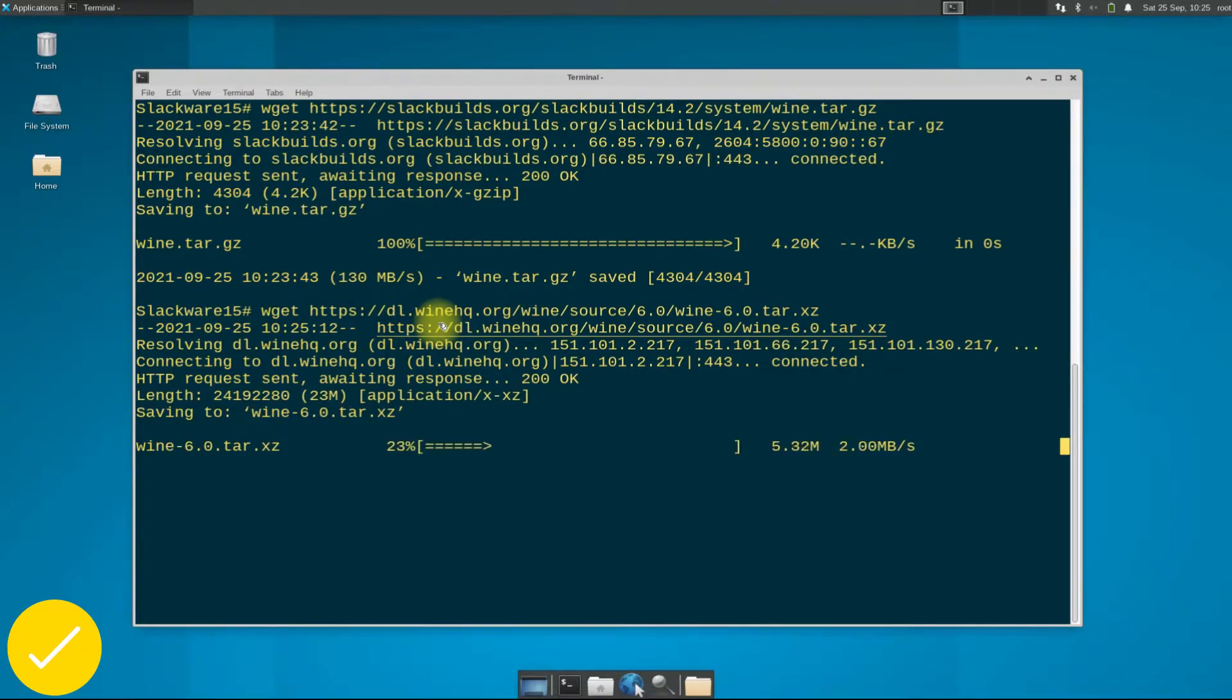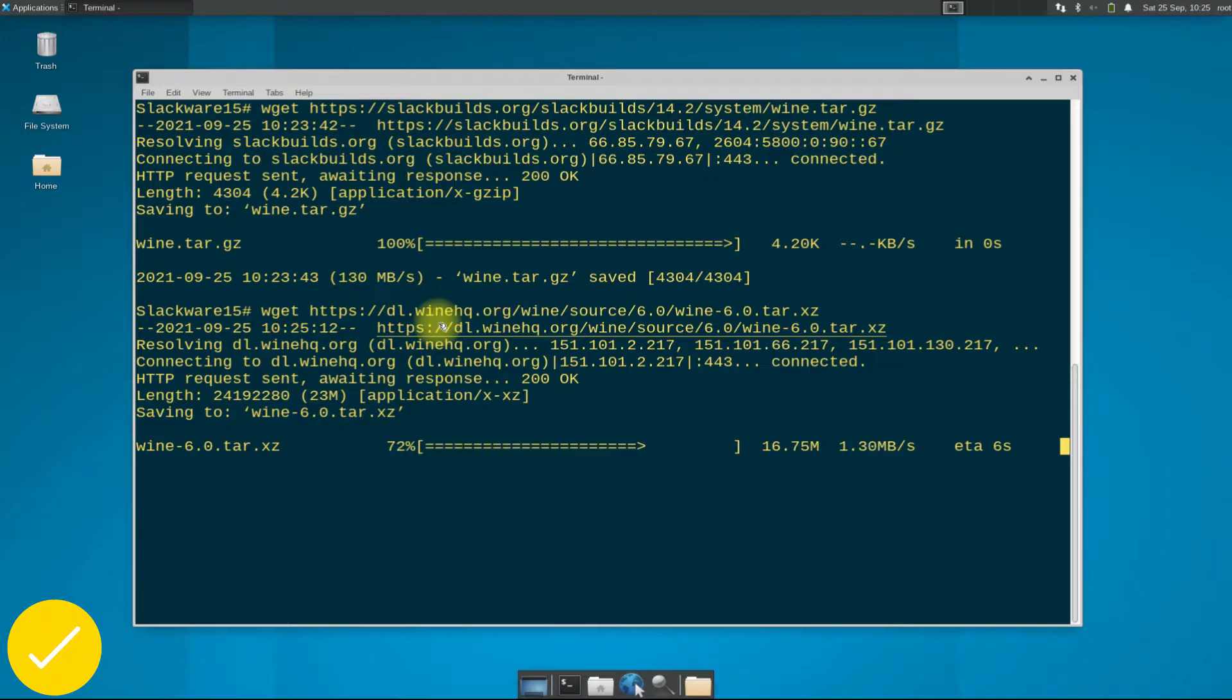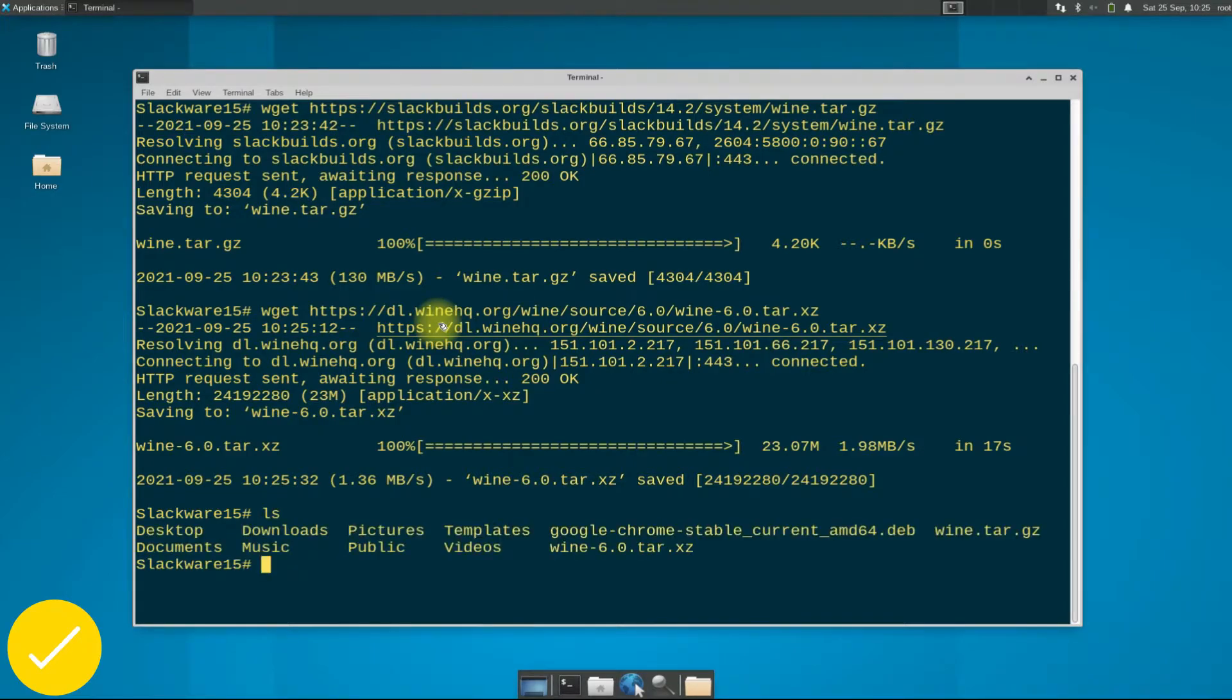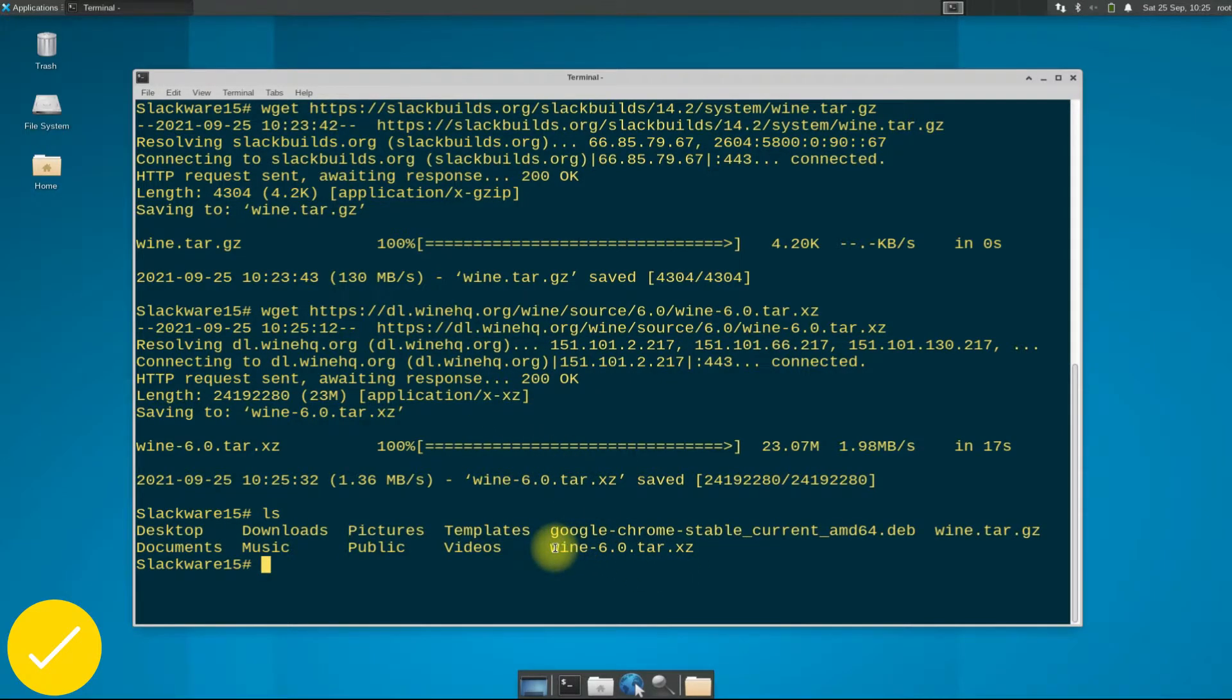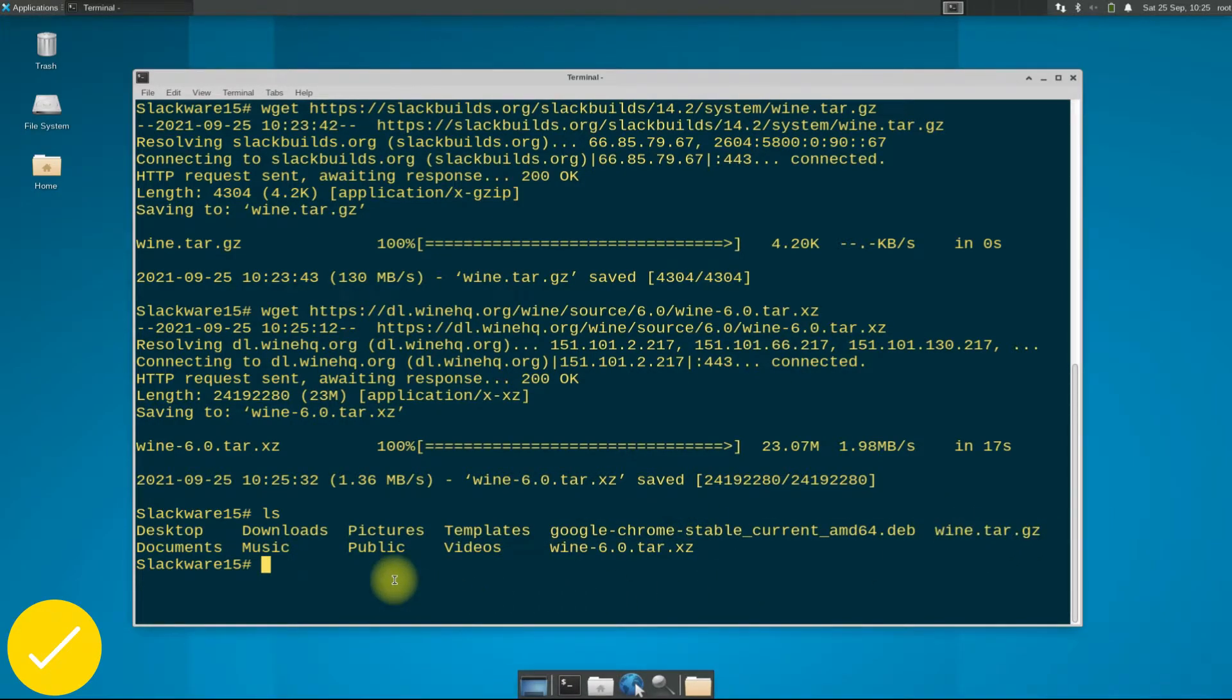This may take a while to download Wine. It's done. You can use the ls command to list the downloaded files. You can see we have downloaded both the required files to move ahead to install Wine on our Slackware 15.